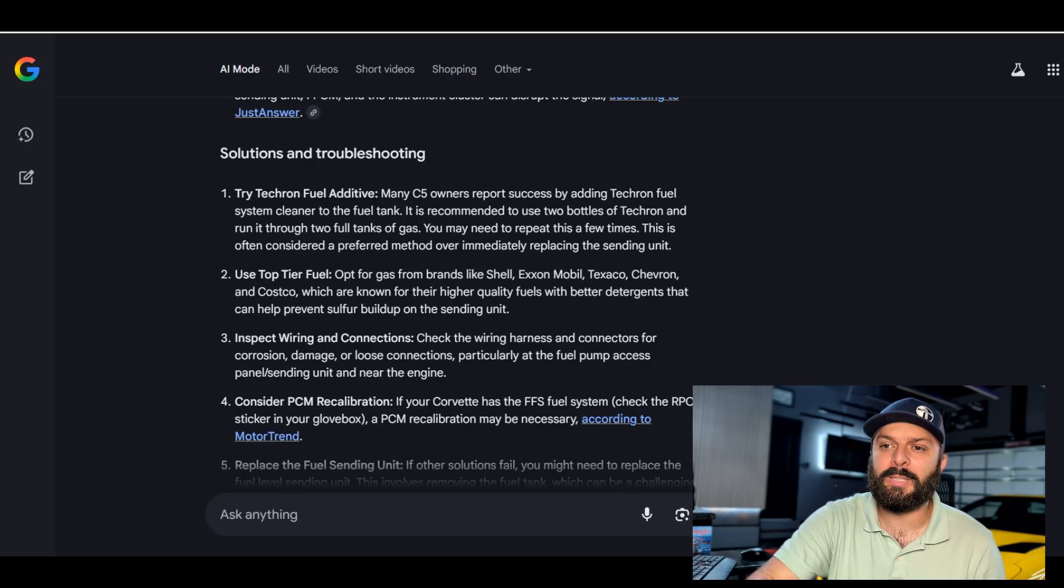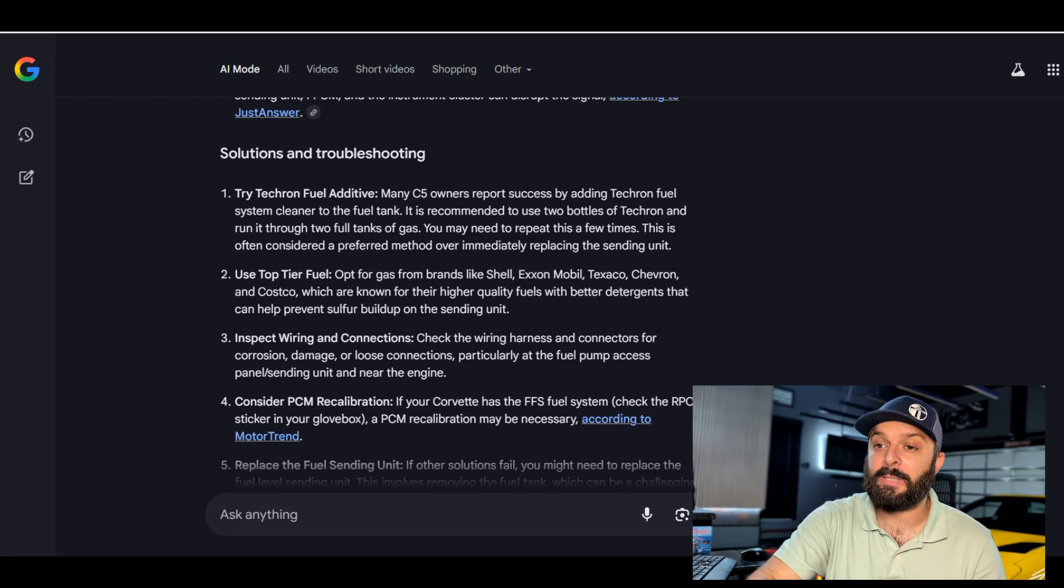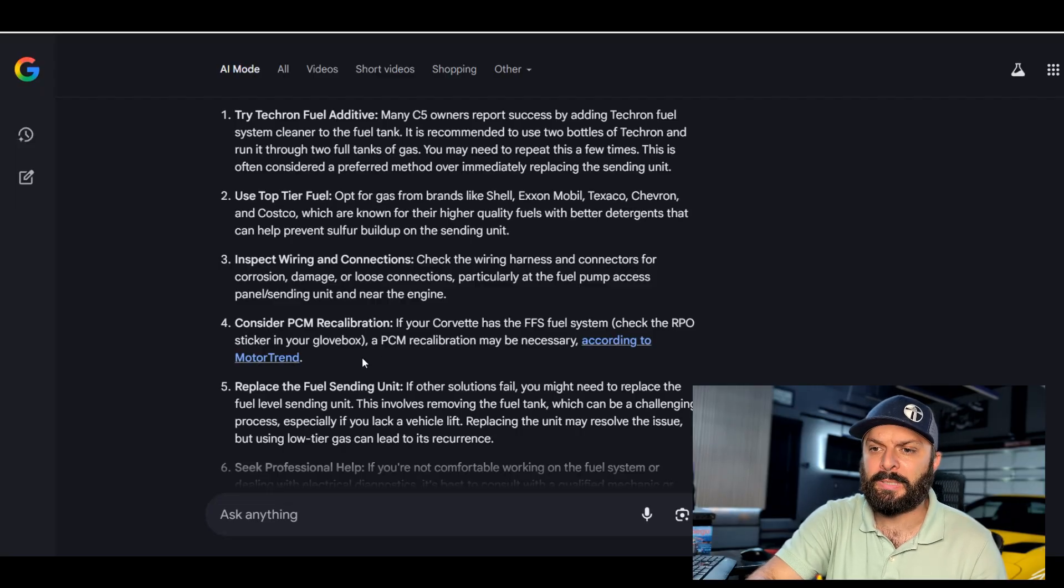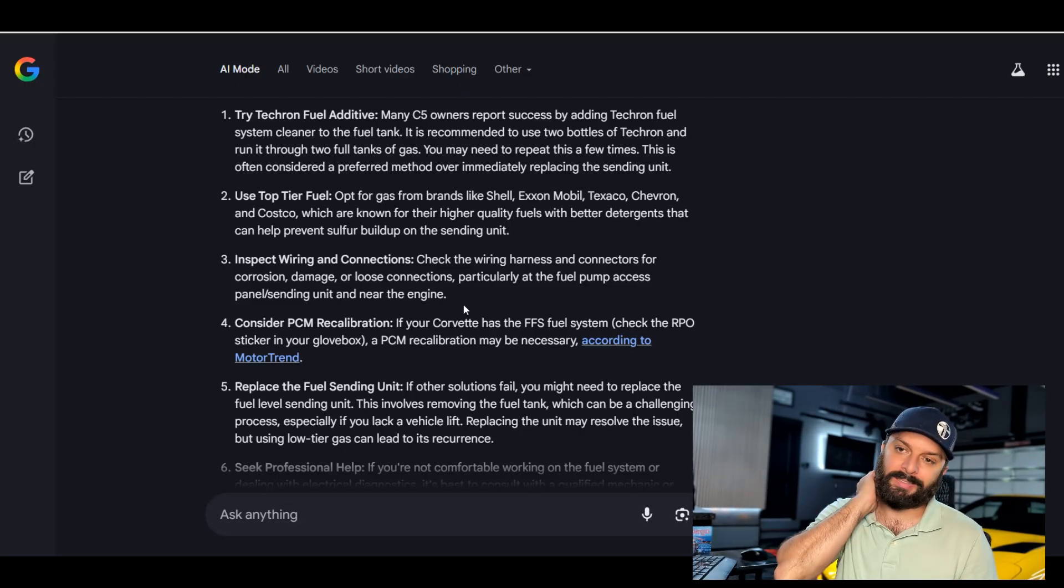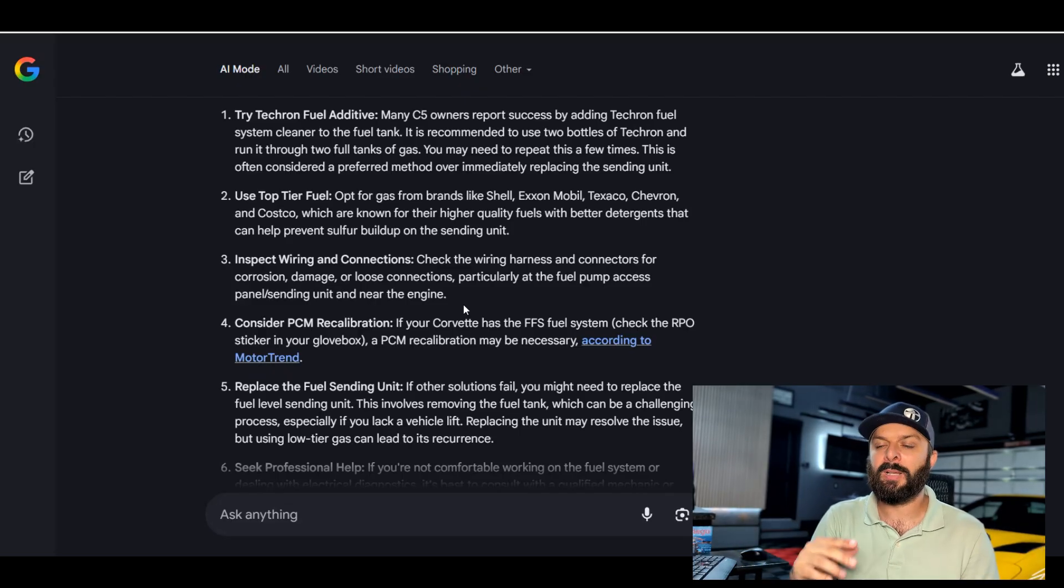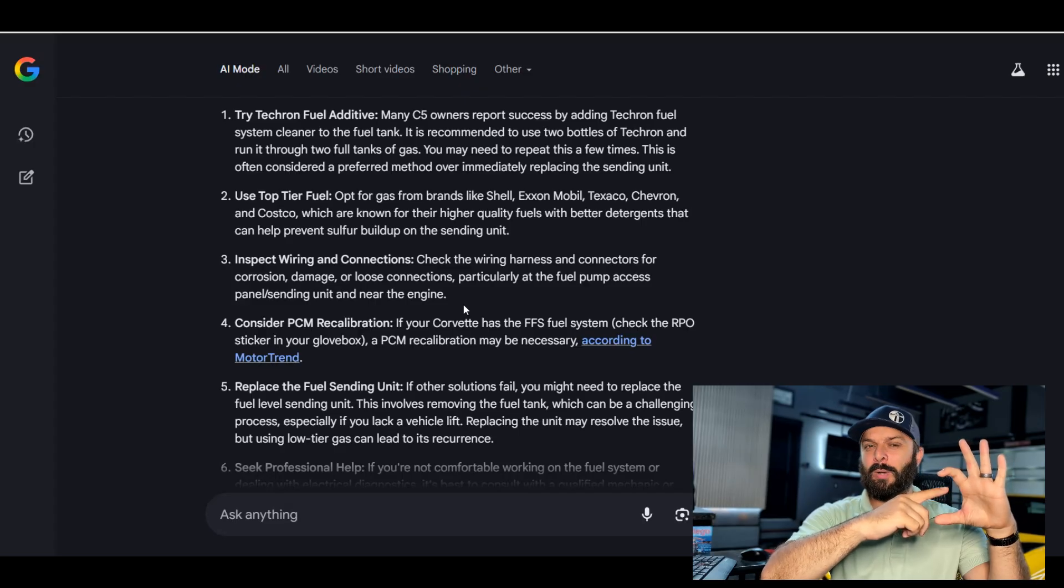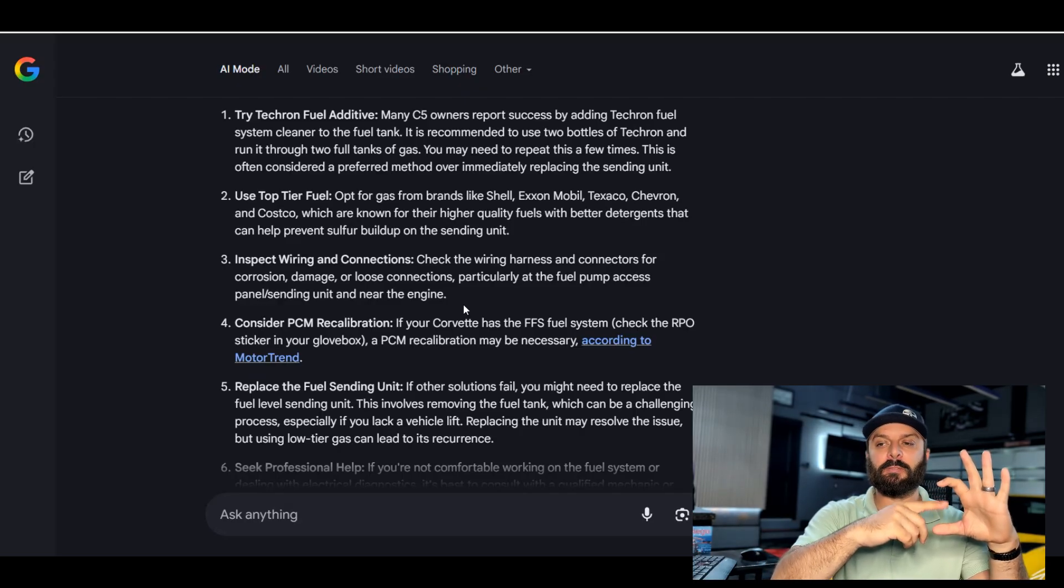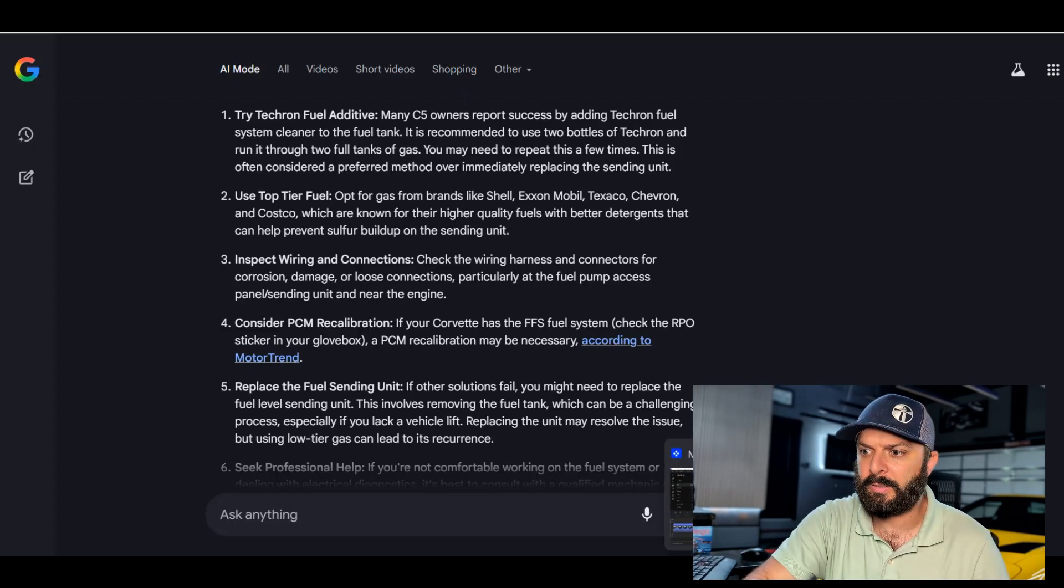So, if you had a fuel issue problem with your C5, you went to AI, how do I fix it? The very first solution would be Techron. That's going to fix your problem. And then the second thing is going to be top-tier fuel, which I would really stress on. I wonder if this is pulling it from the video I made. Very interesting. My go-to is Techron, which helps 90% of people. And to keep from having to use Techron, use top-tier fuel such as Shell, Exxon, Mobile, Texaco. Outstanding. And then I would go to replacing the fuel sending units. I've never tried the PCM recalibration. That's actually new to me. So, I'm learning something, too.